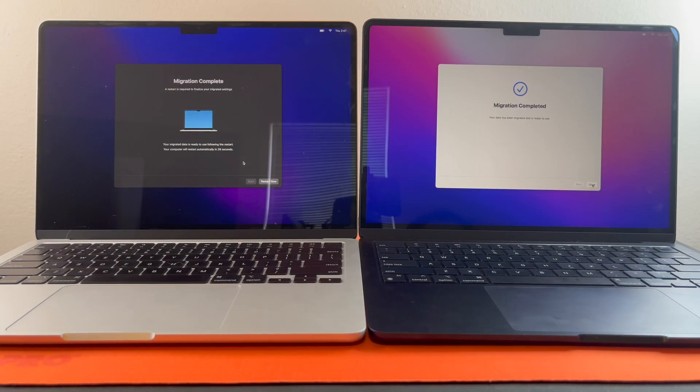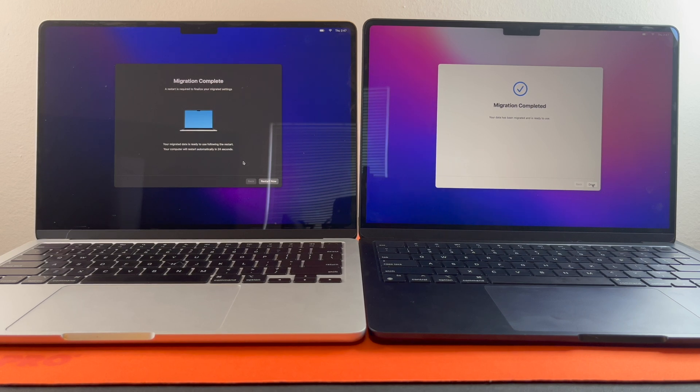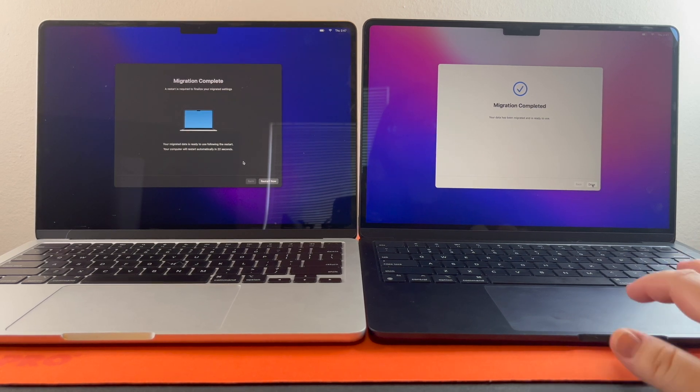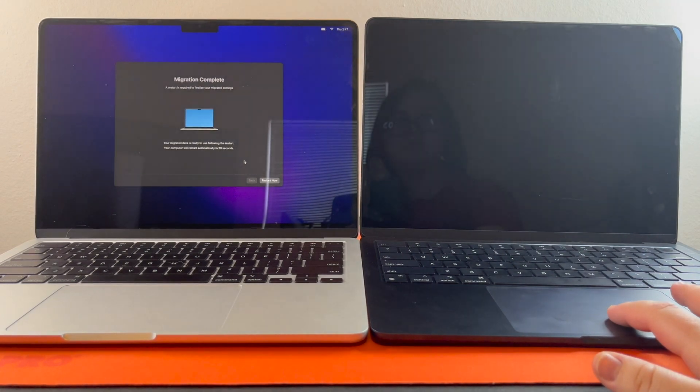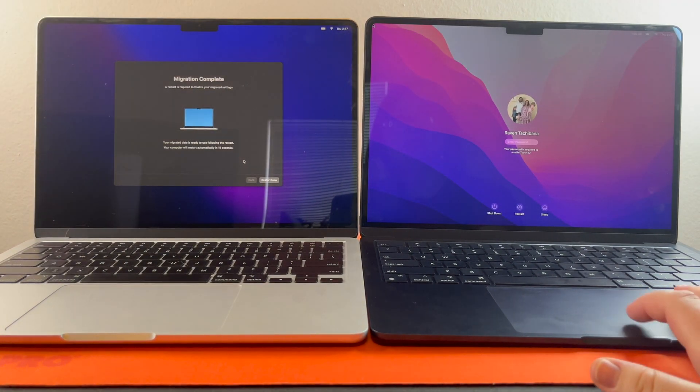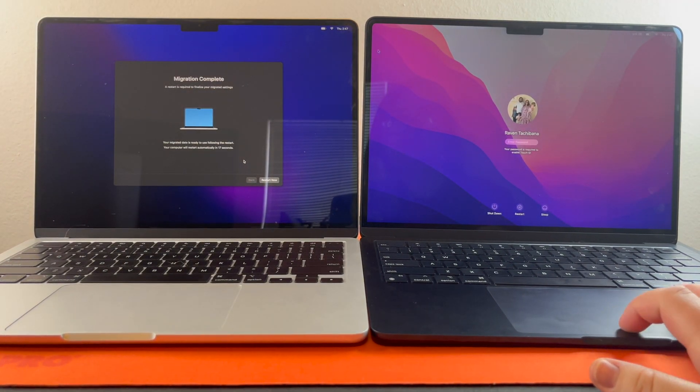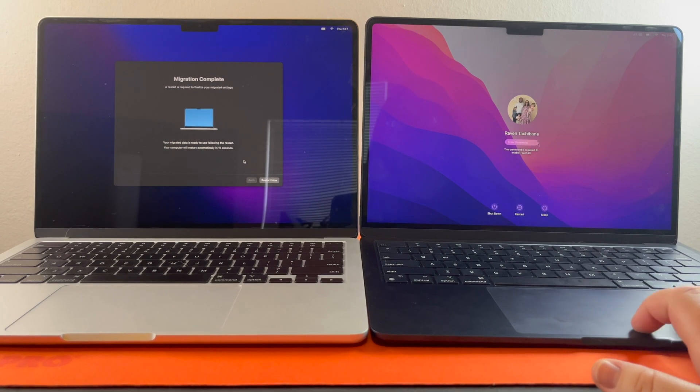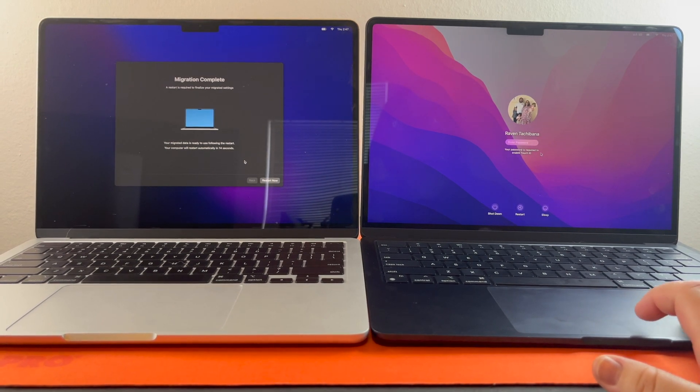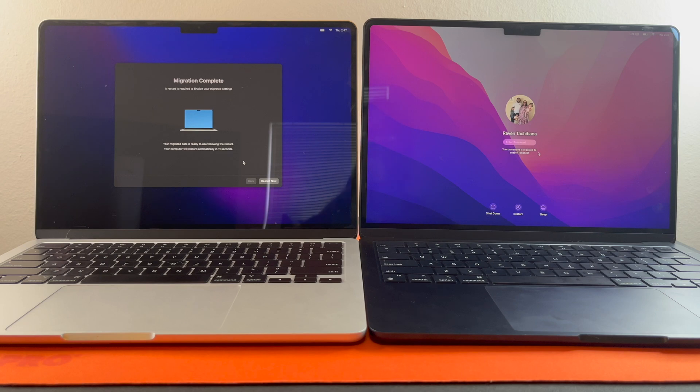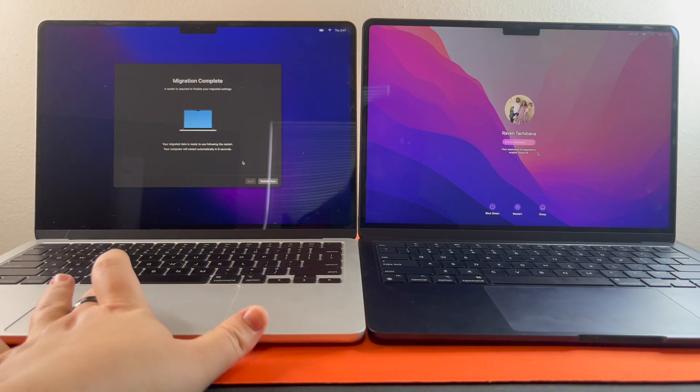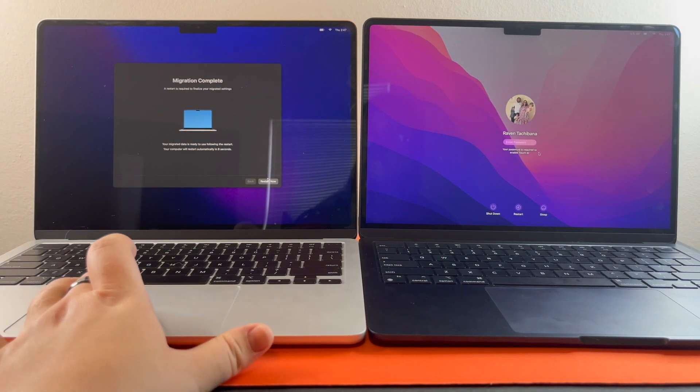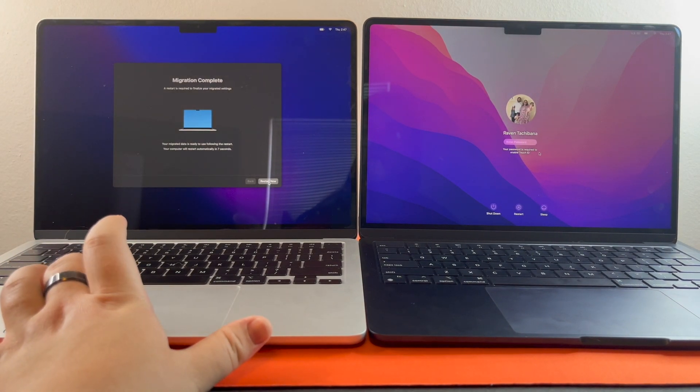And it looks like it now has completed the migration. So what you're going to do is you're going to hit done. And then it'll take you to the lock screen of your old one. And then this one, what you're going to do is hit restart now.